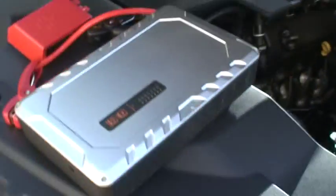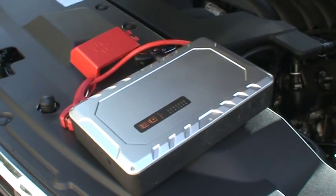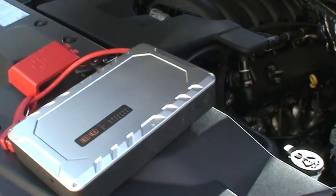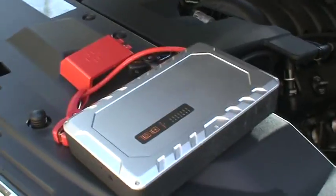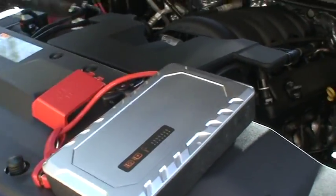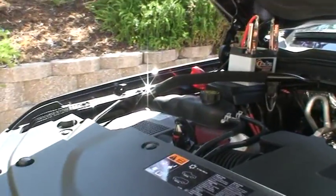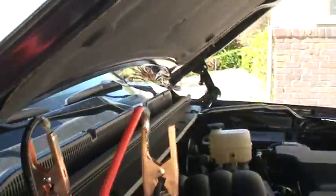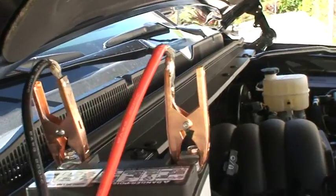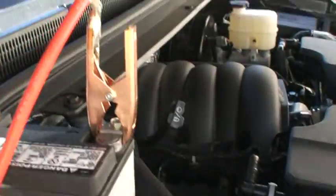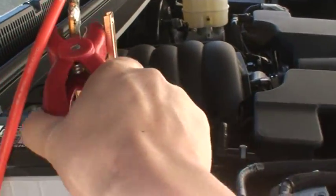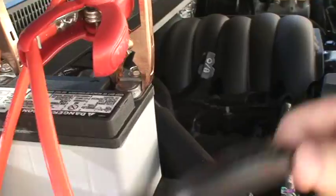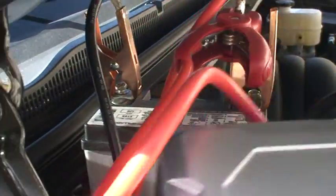So now we use this 600A battery jump starter. Connect positive to the positive of motorcycle battery.